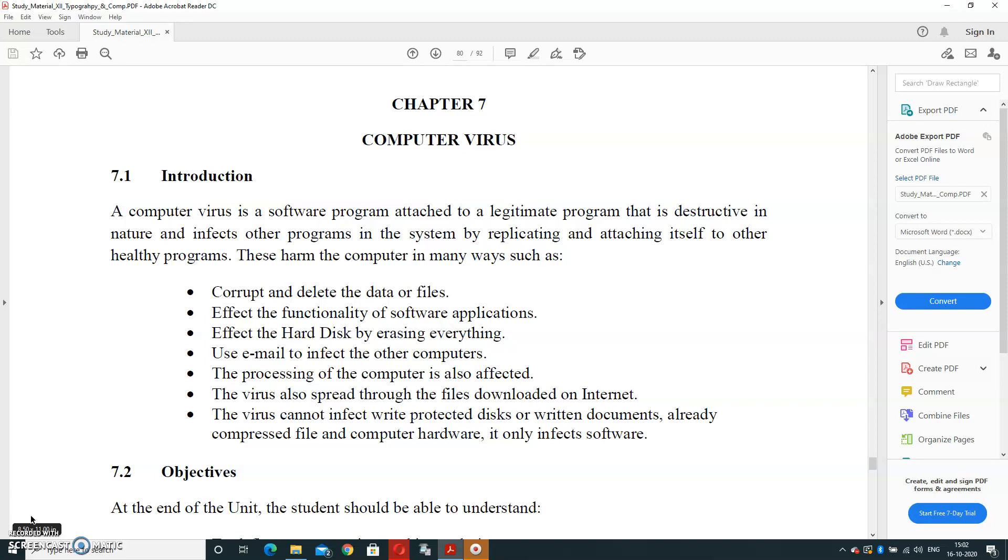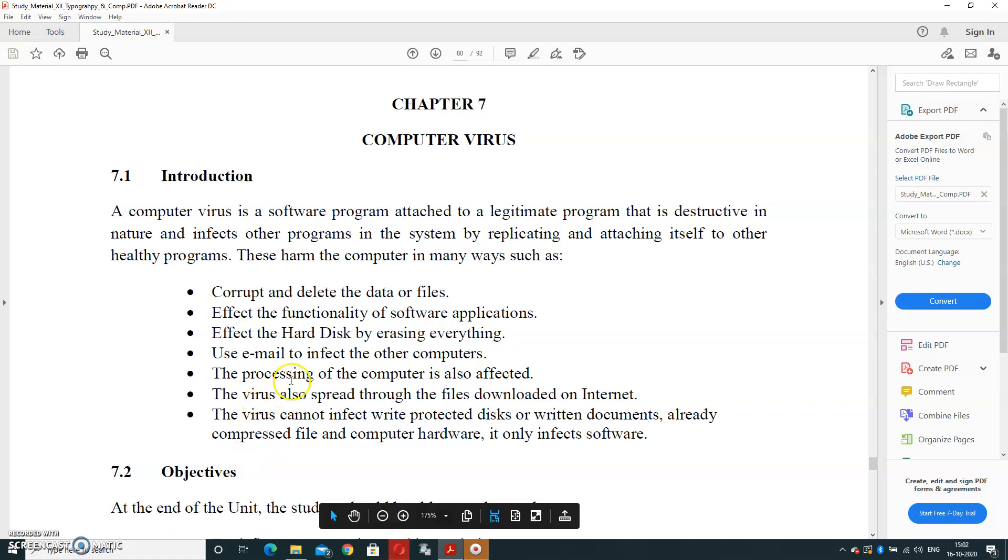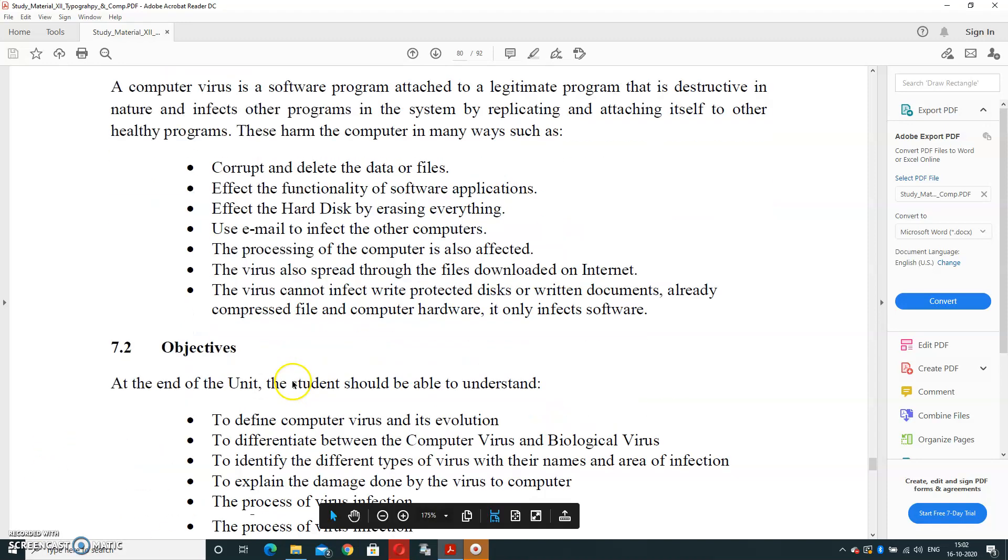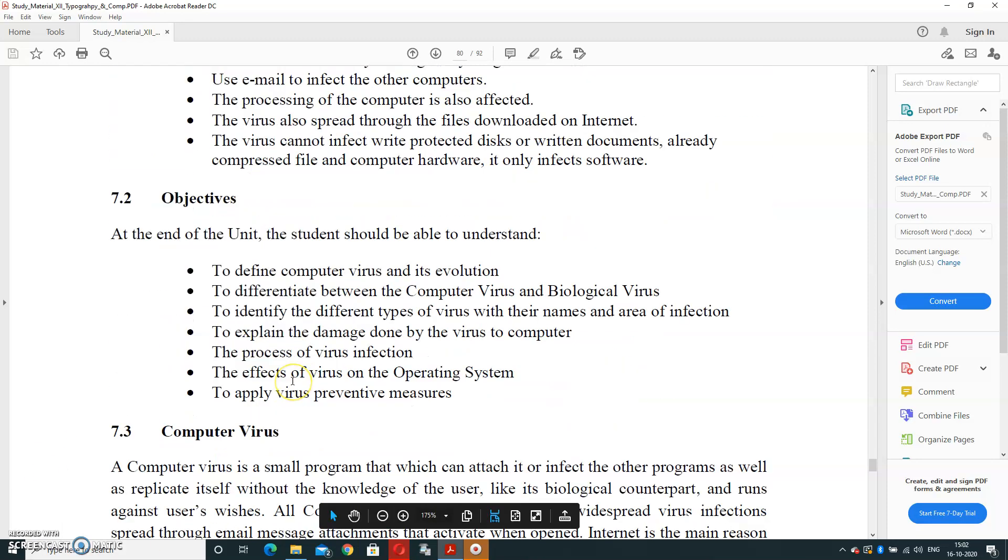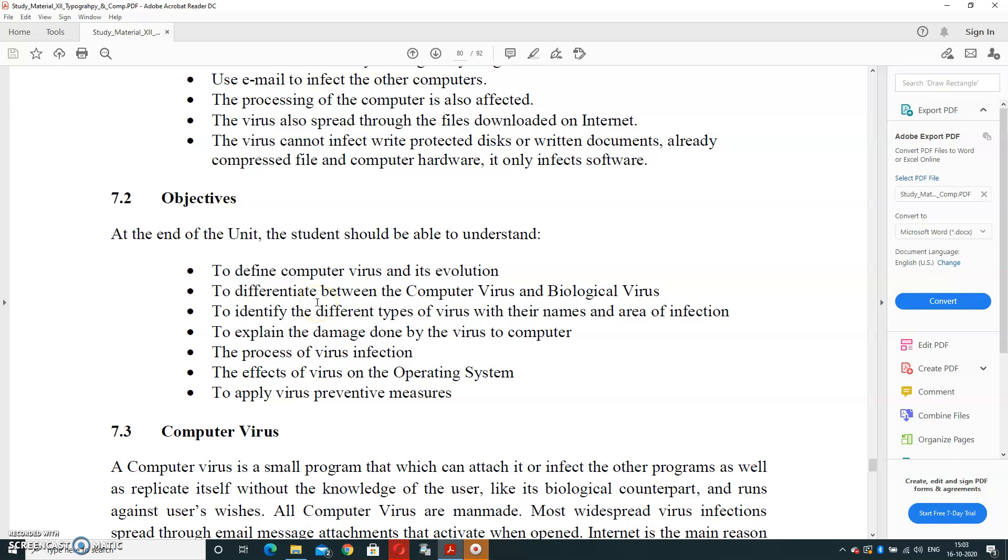Now, what is the objective of this chapter? After learning this chapter, you will be able to understand and define computer virus and its evaluation, to differentiate between computer virus and biological virus, to identify the different types of viruses with their name and area of infection, to explain the damage done by the virus, the process of virus infection, the effects of virus on operating system, and to apply virus prevention measures.